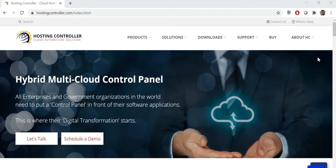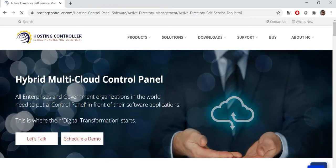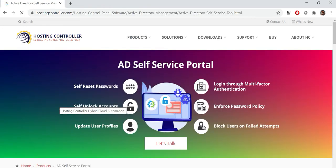Hi, this is Tahir. Let's review the Hosting Controller newly developed product: Active Directory Self-Service Portal. We can view the information by accessing the Hosting Controller website under the product section where you can see the AD Self-Service Portal. This is a very convenient product for IT companies to reduce the support requests for AD modification.